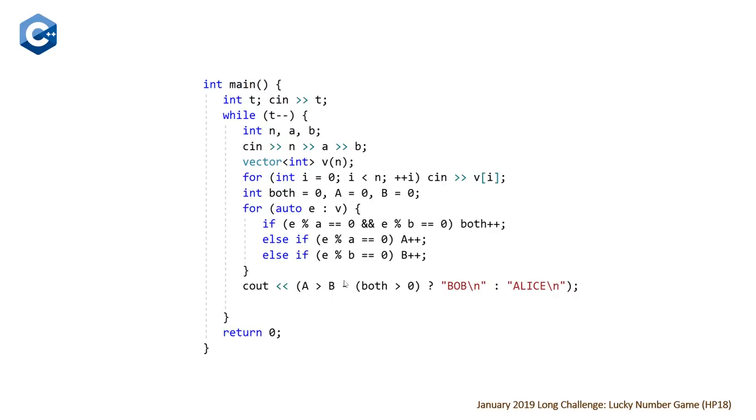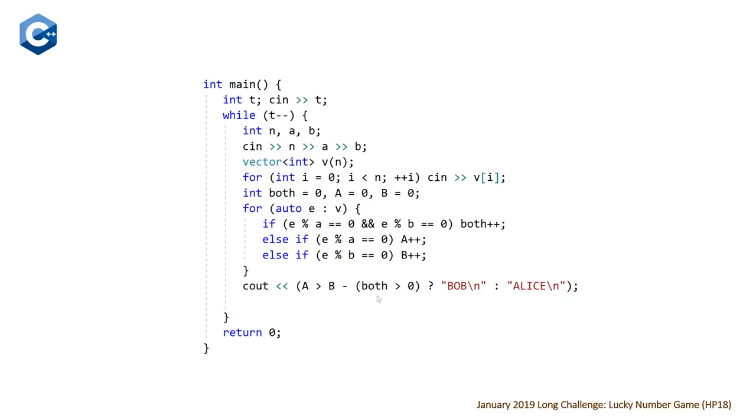And then once we finish this range-based for loop, we do this comparison. So if the number of elements that are only divisible by the lucky number a, which is Bob's lucky number, is greater than the number of elements that are only divisible by Alice's lucky number b, with a minus 1 if the number of elements divisible by both is greater than 0. So this is basically giving Bob that extra turn. Bob is going to win. And if this condition is not satisfied, Alice will be the winner.